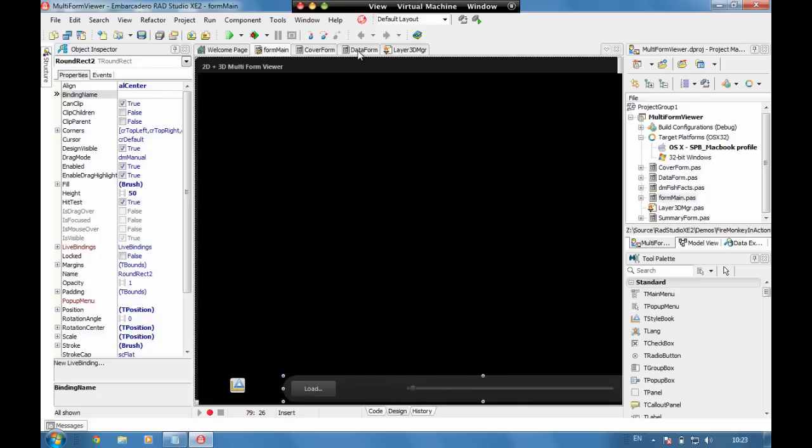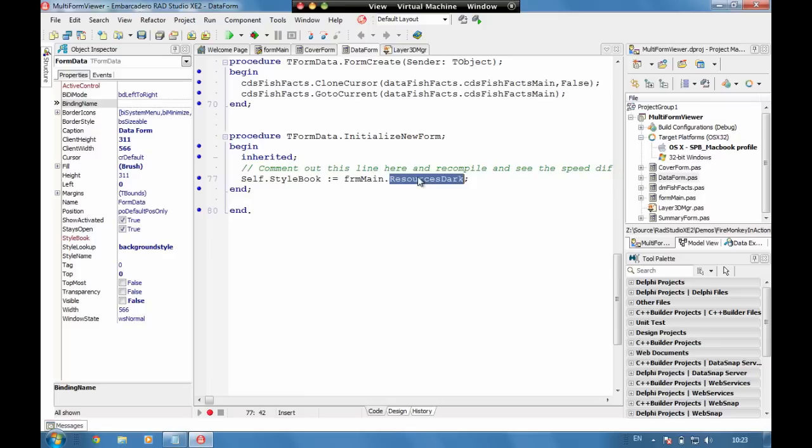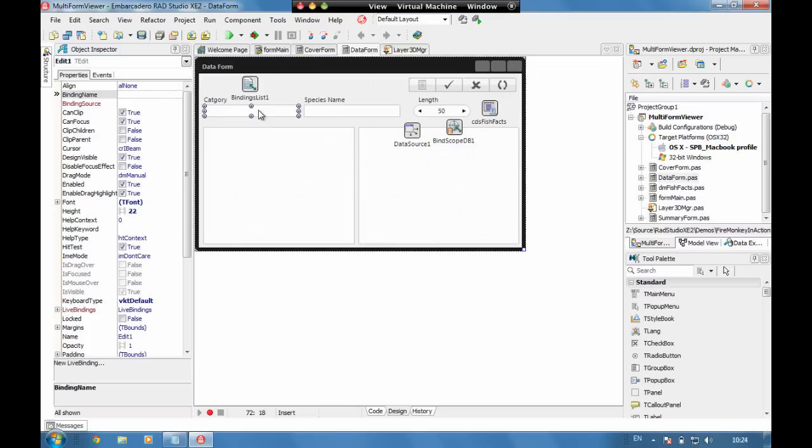At the point that we load in the forms, if we go back to the data form we can see that we're initializing the new form with the dark resource style book to be the same as the forms. Setting the forms to be the same as the main form's dark resource. This means that automatically all the labels and the edit boxes match in with the style that we're applying to the main form.